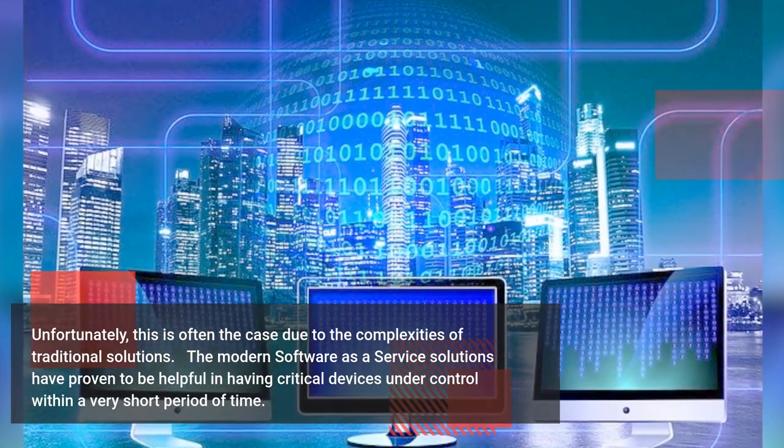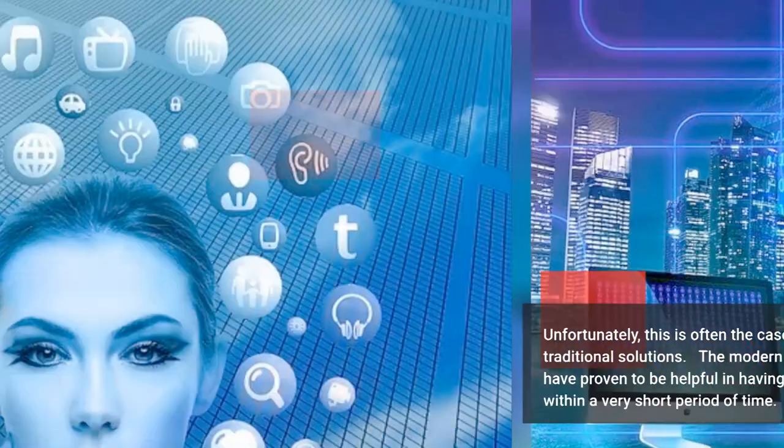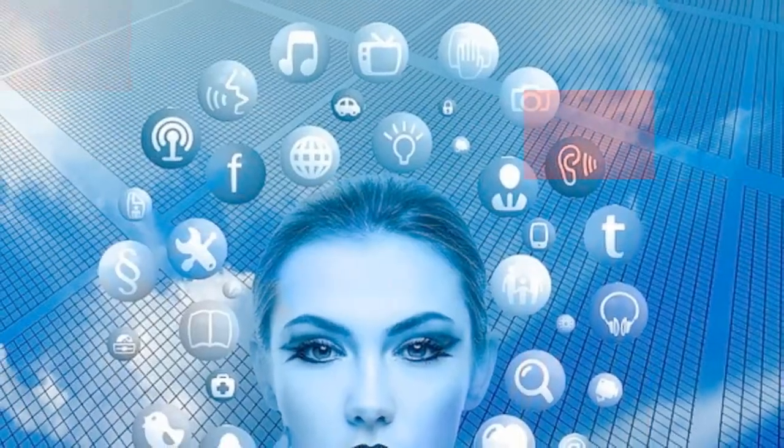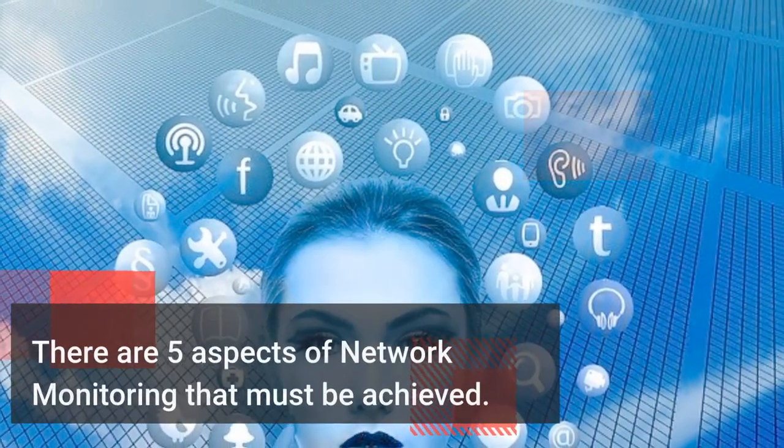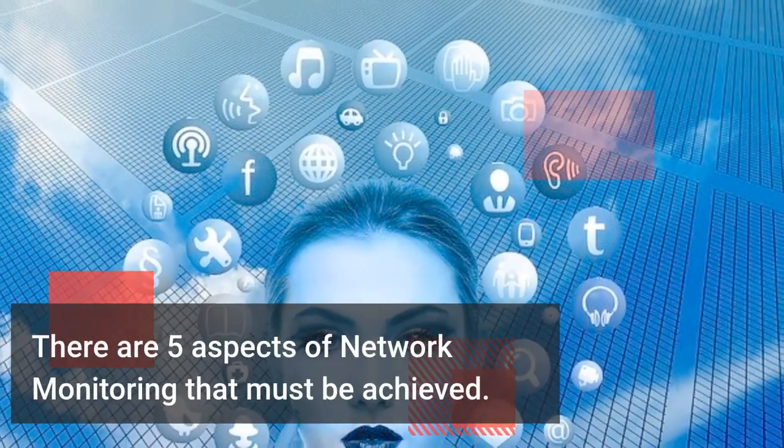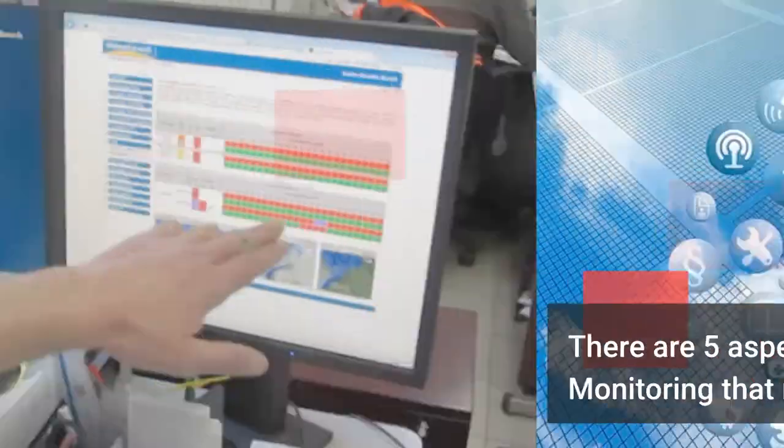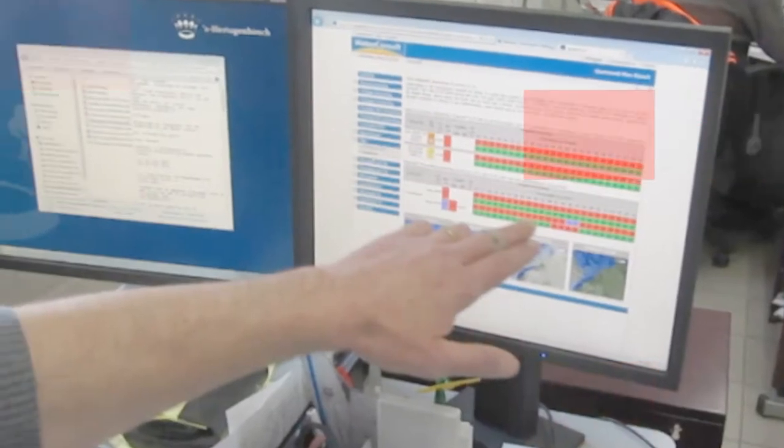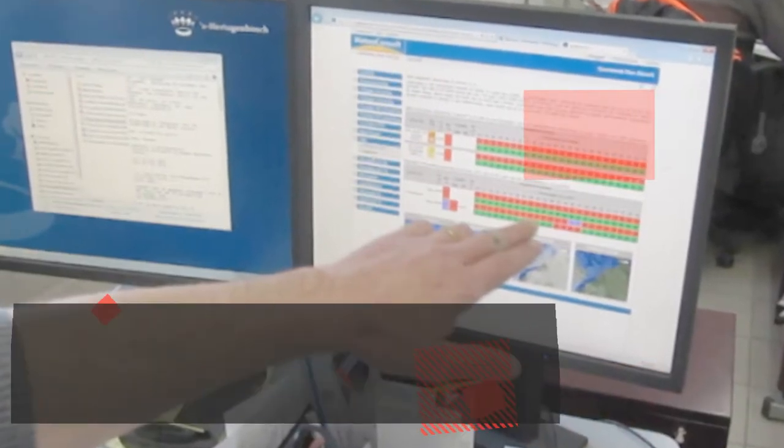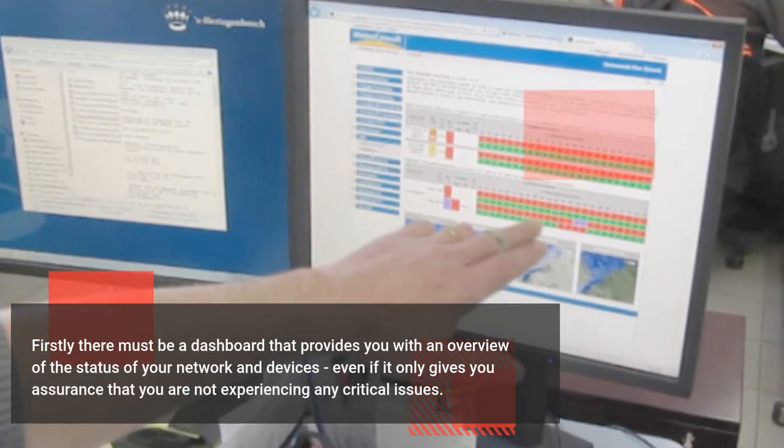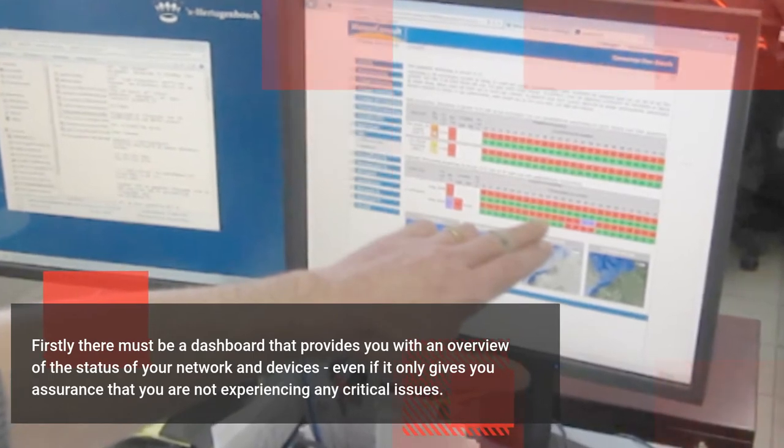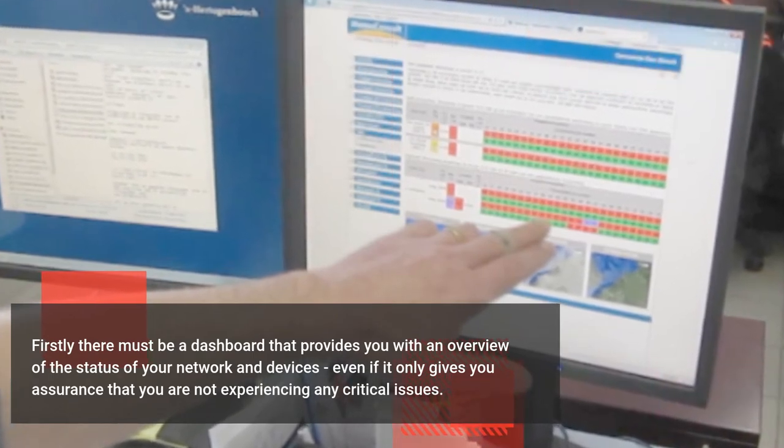There are five aspects of network monitoring that must be achieved. Firstly, there must be a dashboard that provides you with an overview of the status of your network and devices, even if it only gives you assurance that you're not experiencing any critical issues.